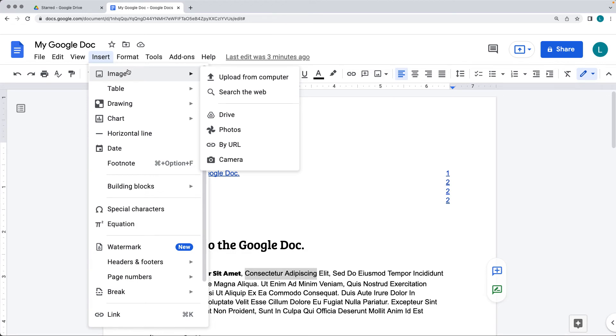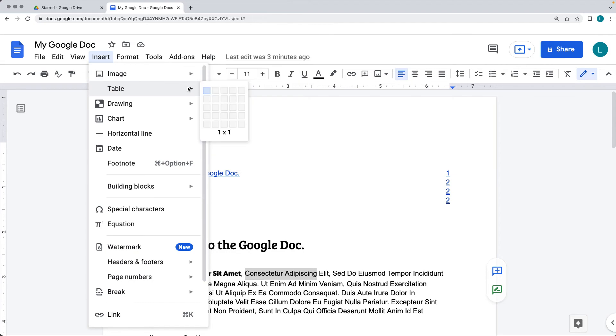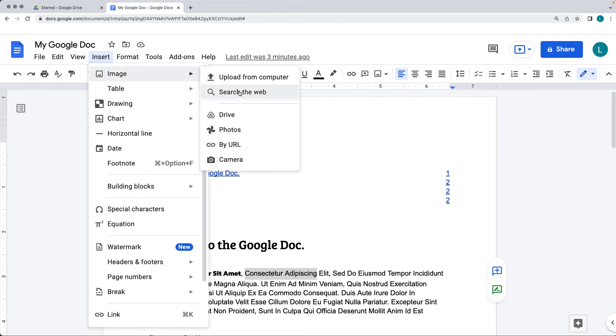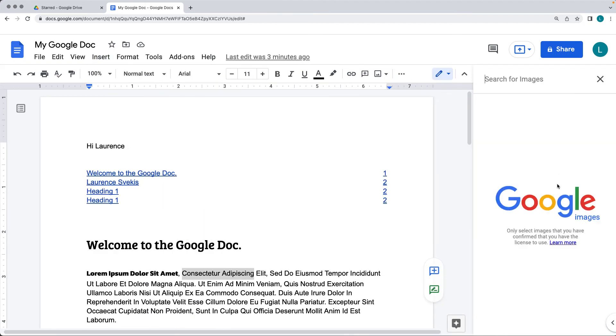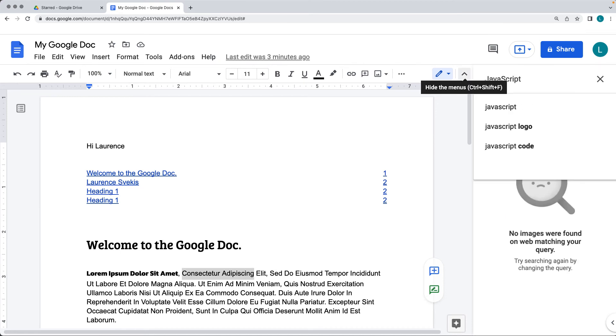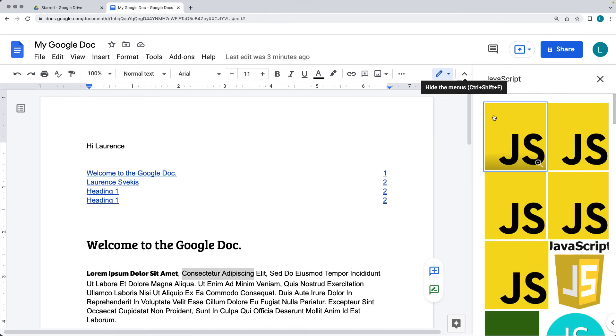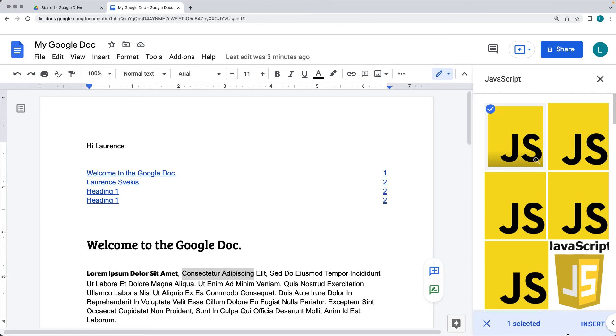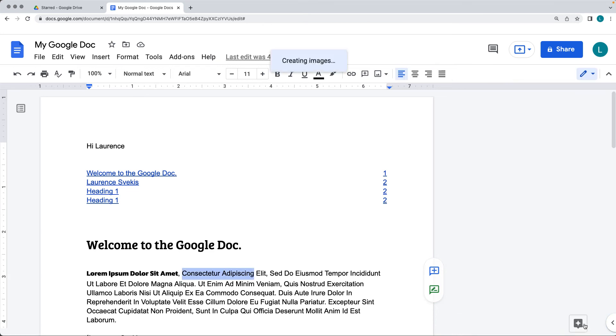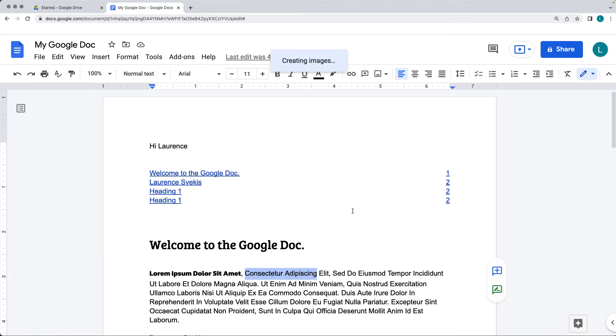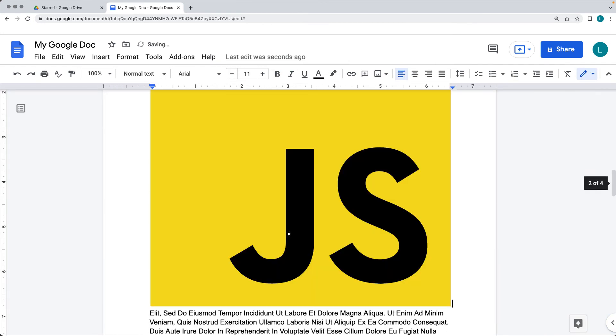Here you can select the different types of documents to insert. So we can insert doing an insert of an image where we can search the web. You can also upload it from computer, drive, photos, by URL, or from the camera. So if you do the search the web, that's going to open up the search, and it's not going to be able to find all the images. So there's the JavaScript image again. So we can bring that in and select it, do an insert of it.